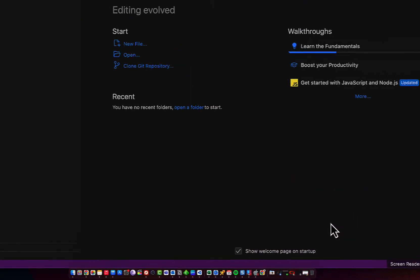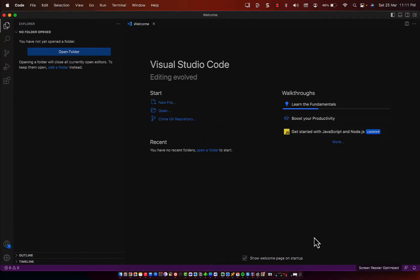Once you have installed Visual Studio Code, there are a few additional setup steps that you may want to take. The first thing you may want to do is install extensions. Visual Studio Code has a large number of extensions available that provide additional functionality. Let me show you where you can find those extensions.